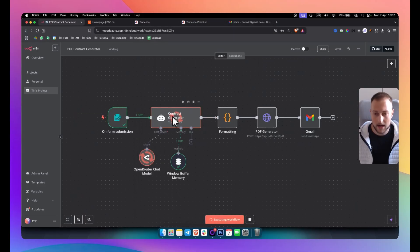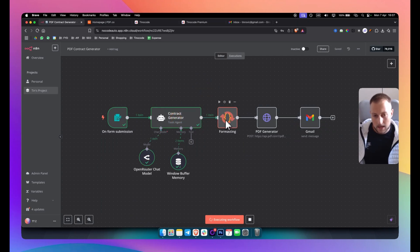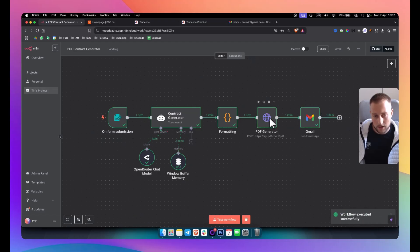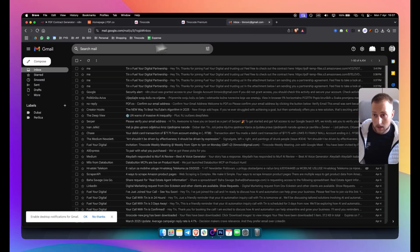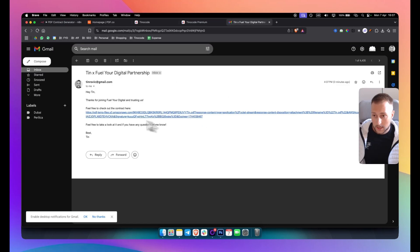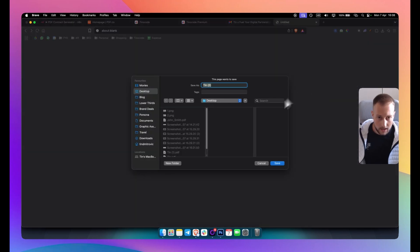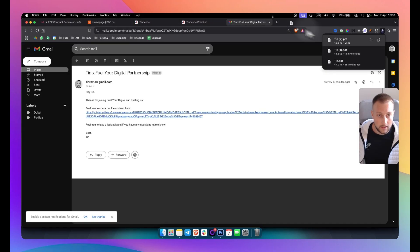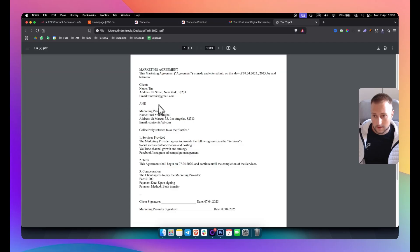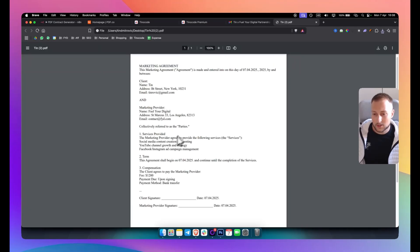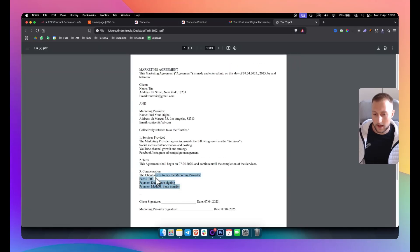As you can see, we have an AI agent that will generate the contract. We also have a formatting step which will format it to HTML. Then a PDF generator turns it into a PDF. If I refresh, I got: 'Hey Tin, thanks for joining Fuller Digital and trusting us. Feel free to check out the contract here.' I click on the contract, download it, and this is how it looks. Obviously this contract can look even better and I will show you how.